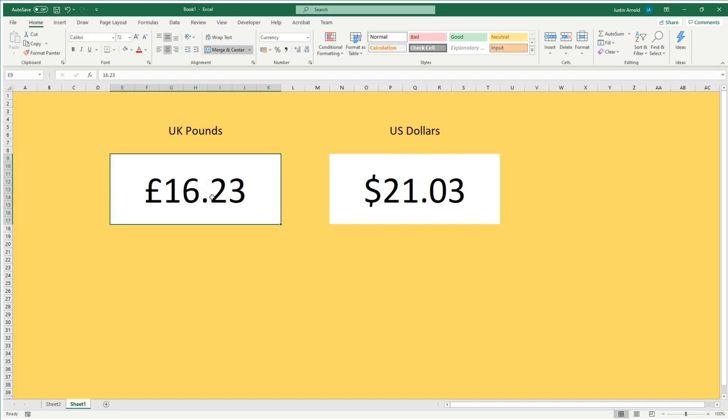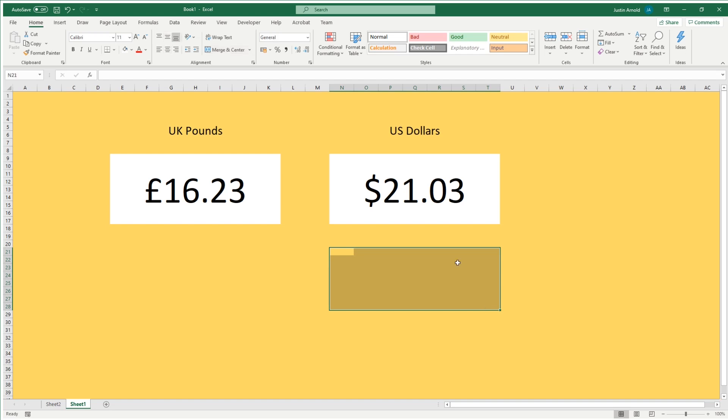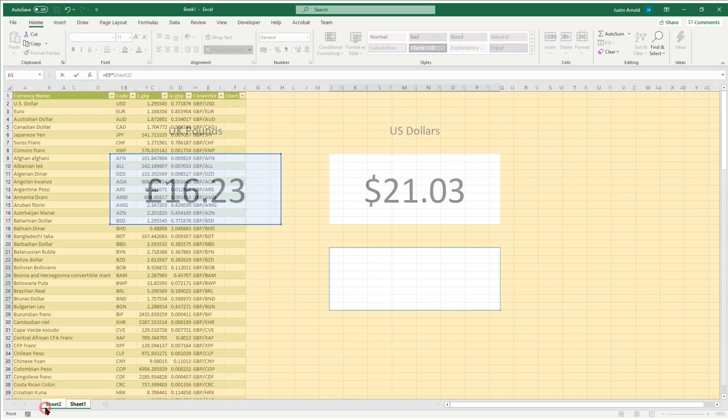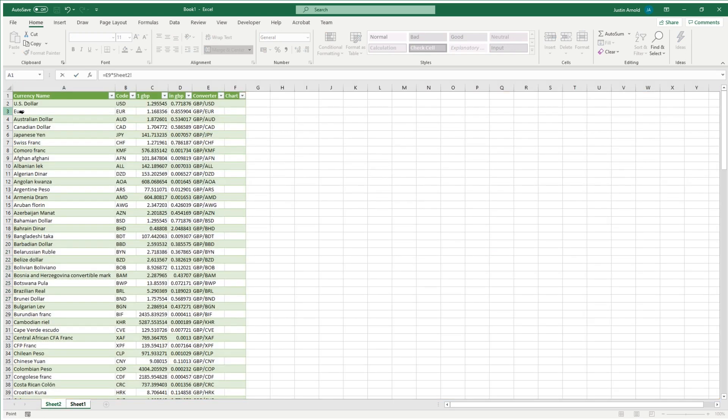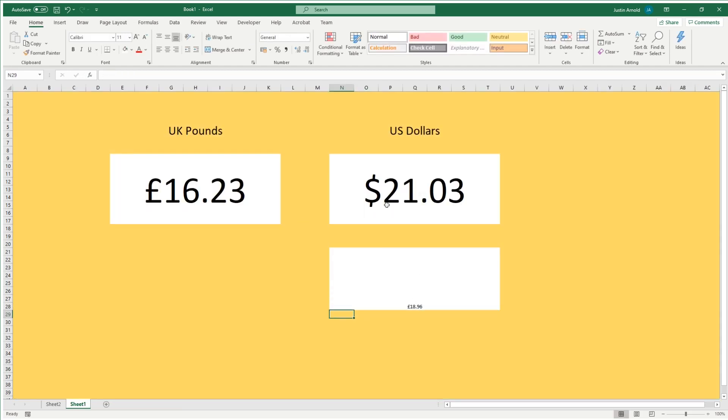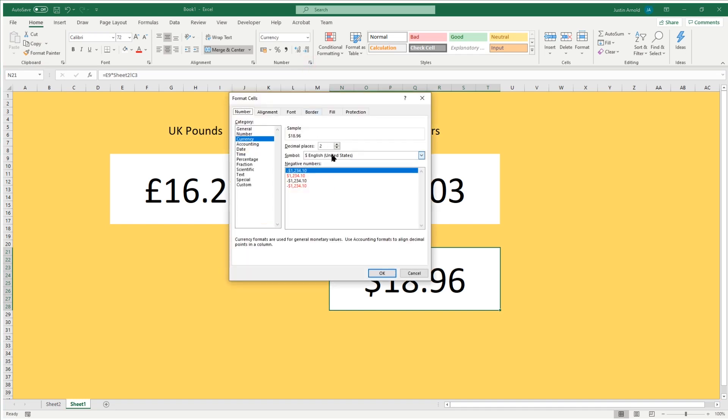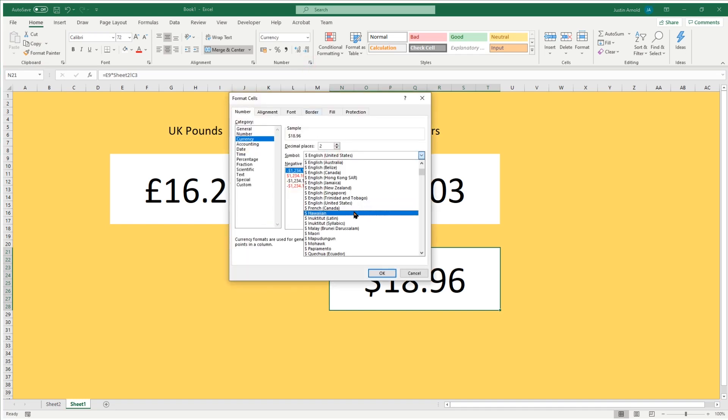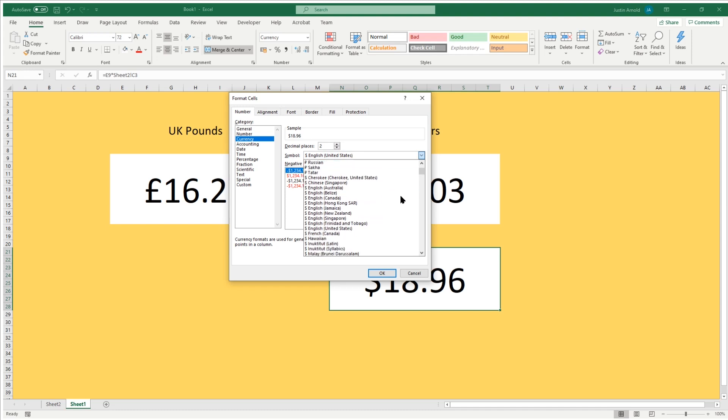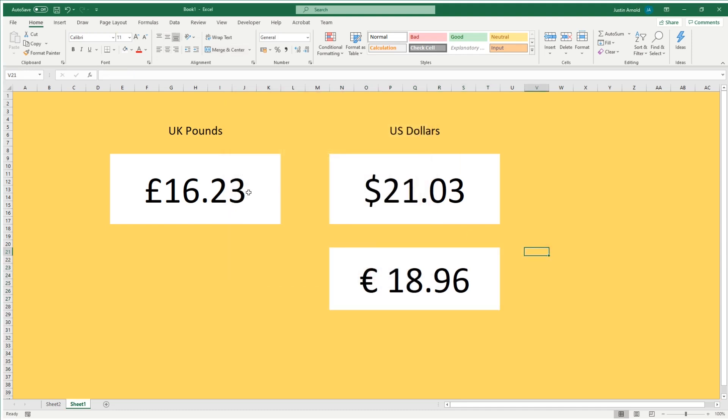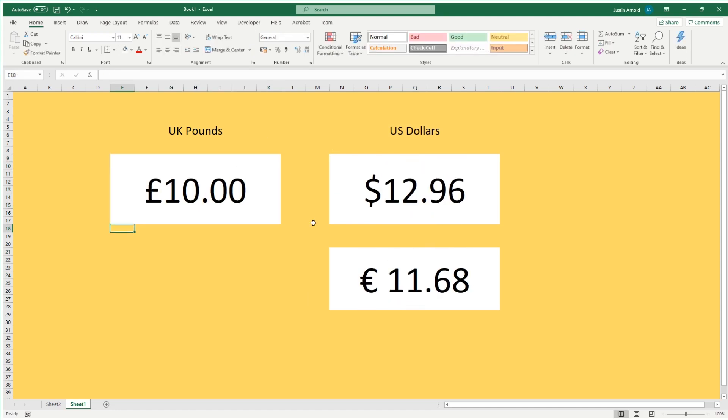So obviously, you could then have multiple currencies. So I could put another one under here, which would then have, say, euros. So I could do euros. If I was to do that, I could say equals that times by and then coming over to the other sheet, find the euro. There it is. Click on that. Currently 116. Press enter. And I'll just copy the format across and change the currency symbol to euro. So that will be somewhere. There we are. I just saw it flash past euro. There we go. Click OK. So there we are. I can type in 10 pound and that's currently 12 dollars 96 or 11 euros 68.